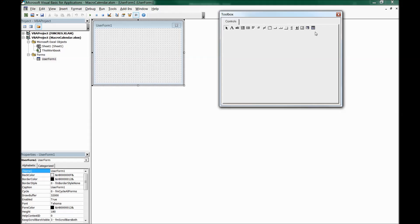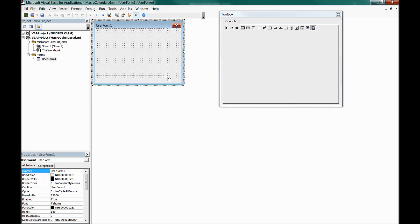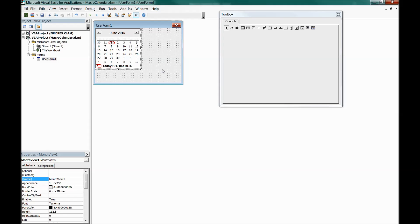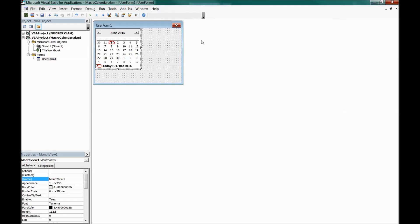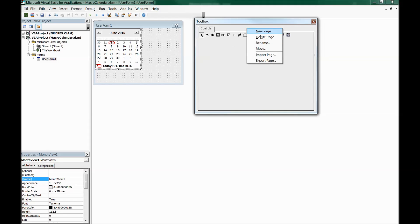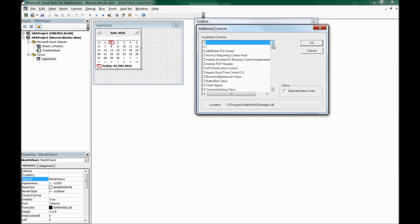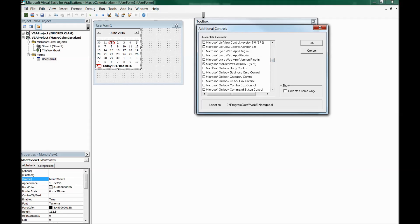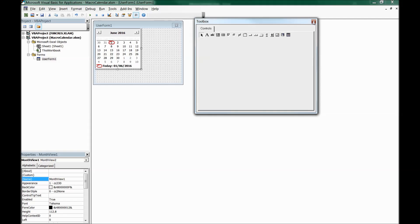In the toolbox, find the Monthly Calendar Control — click it and draw it onto the form. If you don't see it, go to Tools > Additional Controls, find 'Microsoft Month View Control 6', check it, and it will appear in the toolbox for you to add to the form.